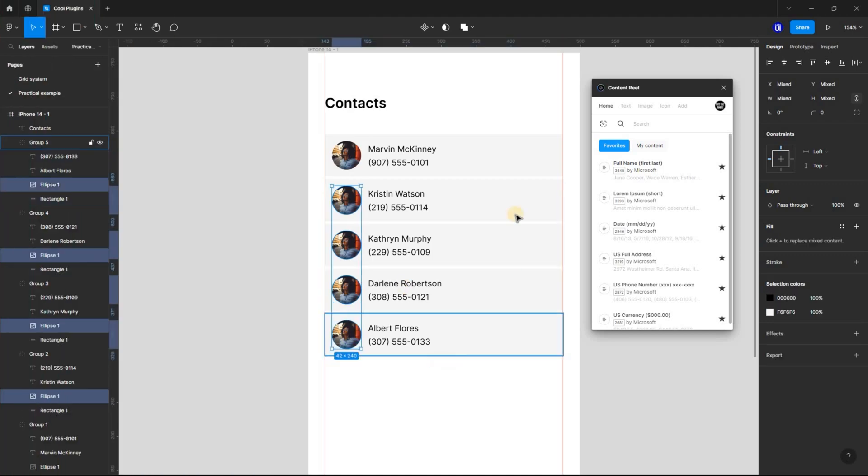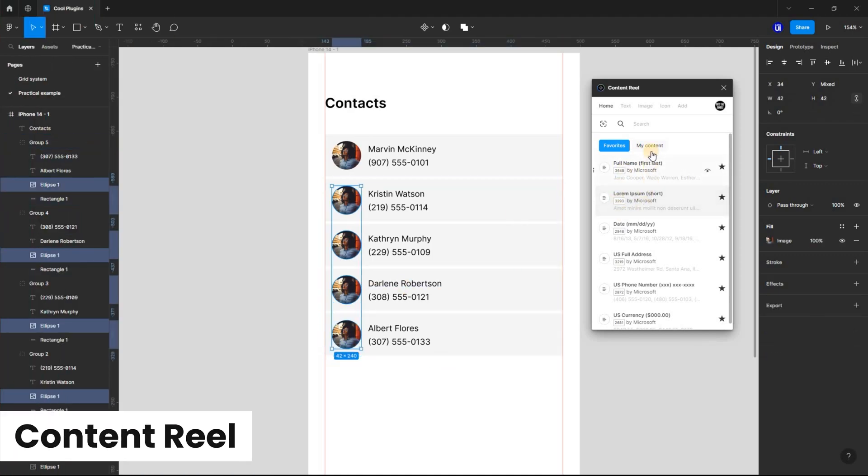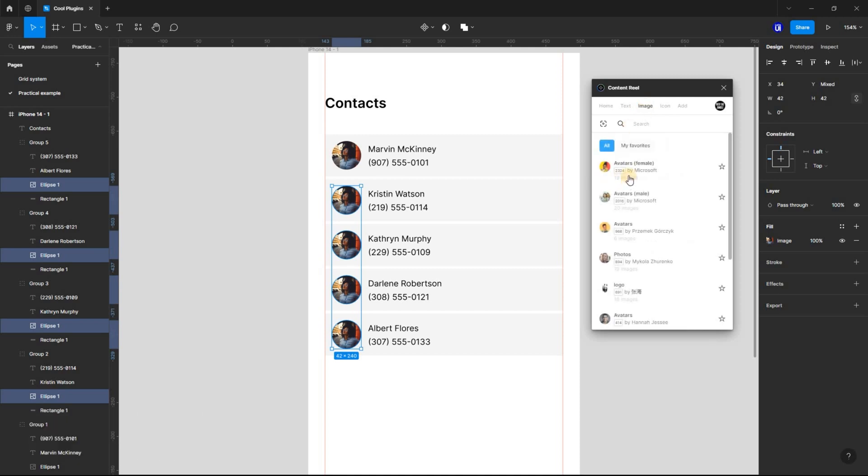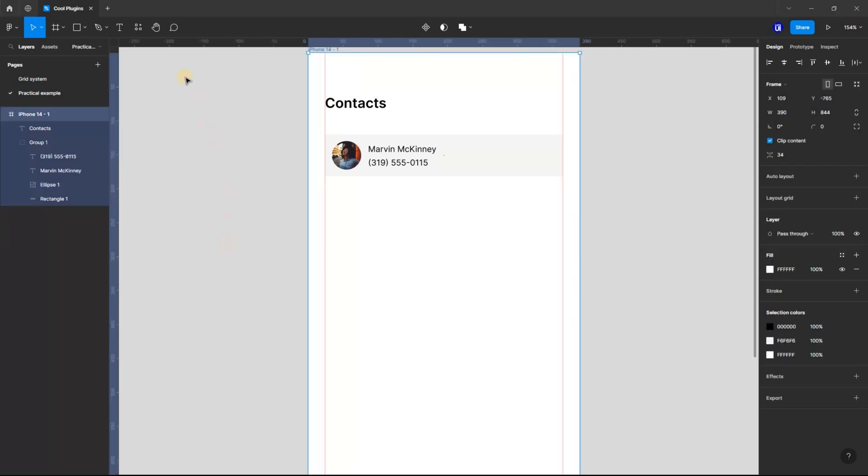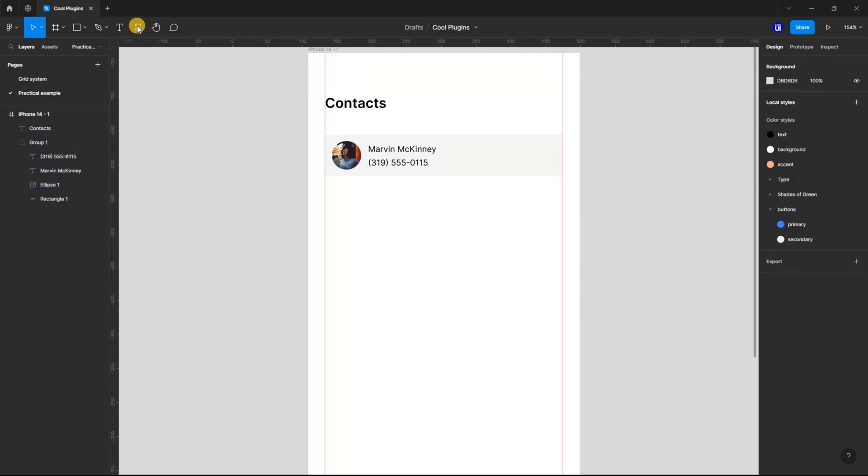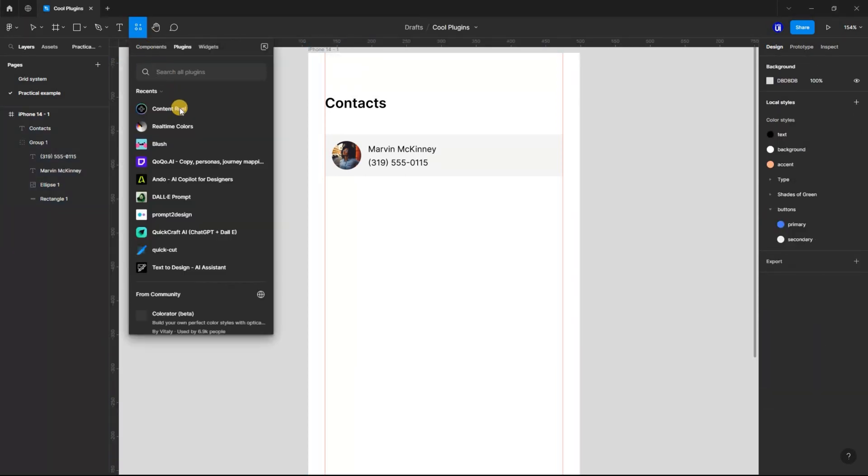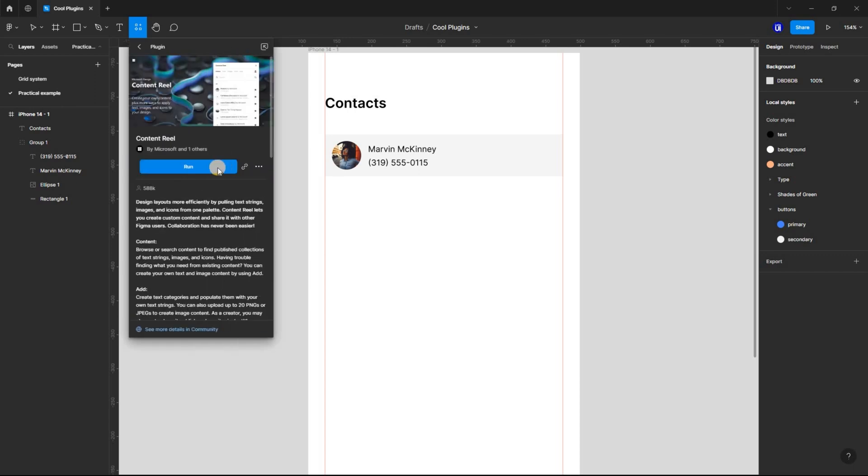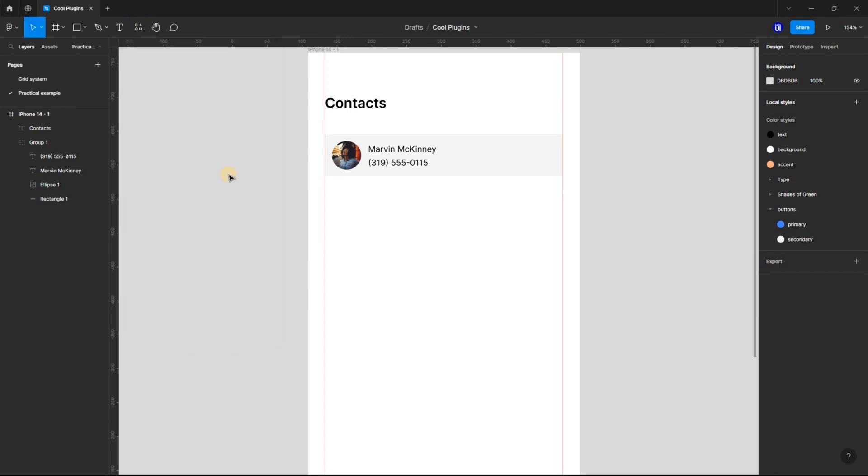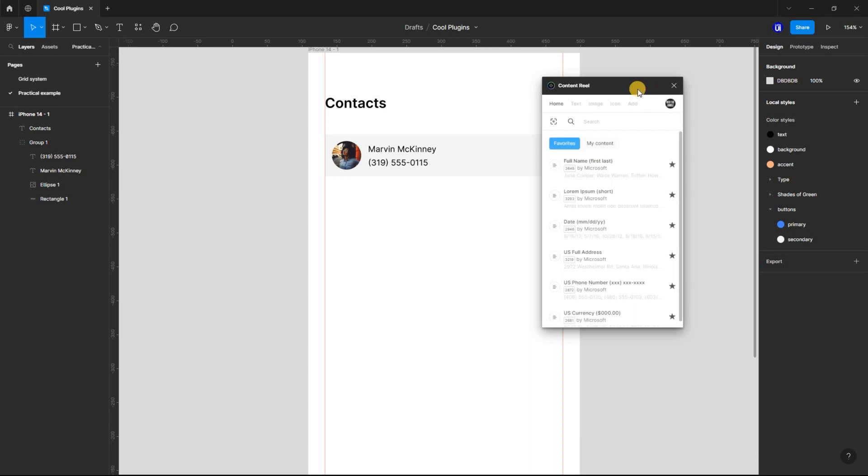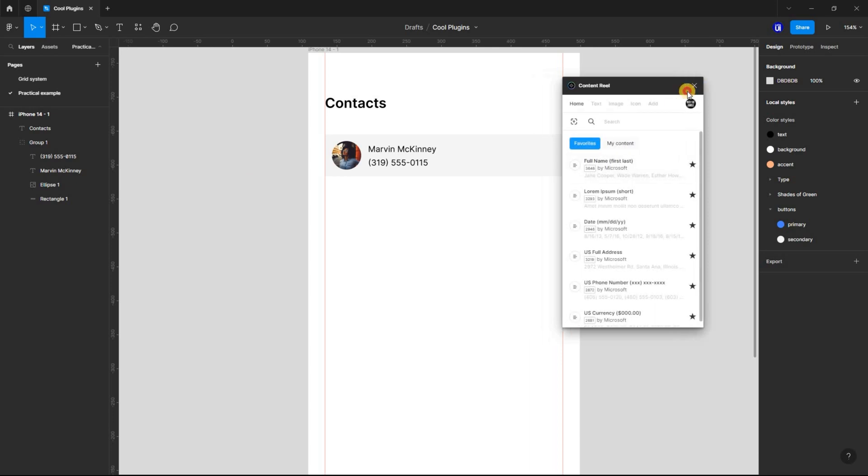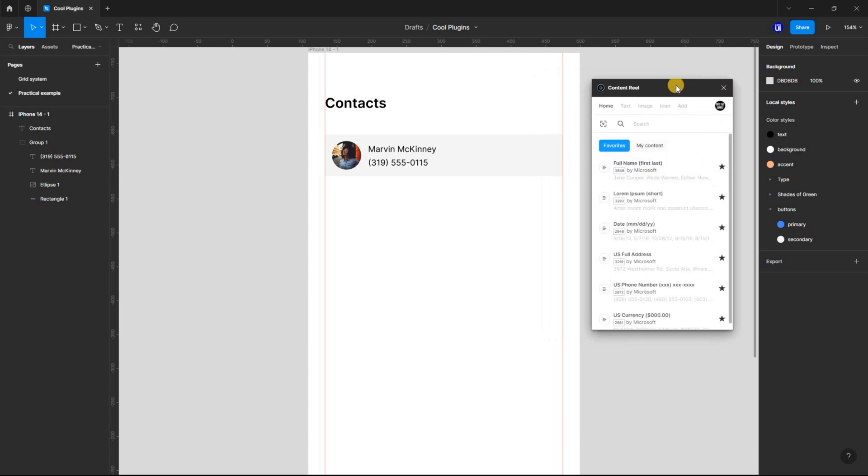First on the list is the Content Real Figma plugin. This plugin is a lifesaver for designers, as it allows you to quickly and easily add realistic content to your designs. To use Content Real, you first need to install the plugin. You can do this by going to the Figma plugins directory and searching for Content Real. From here, you will be presented with a variety of options for adding content to your layer.